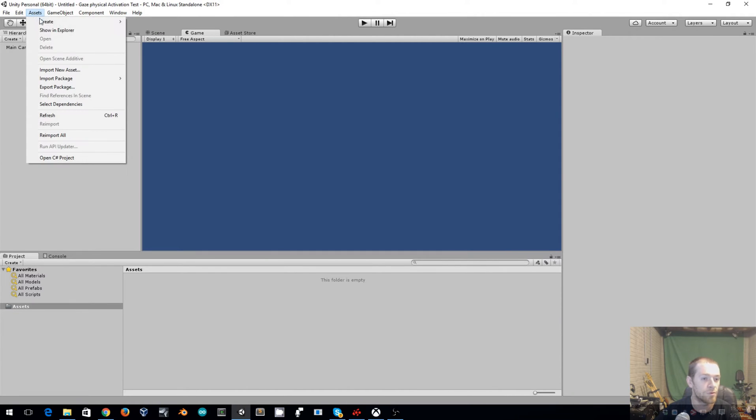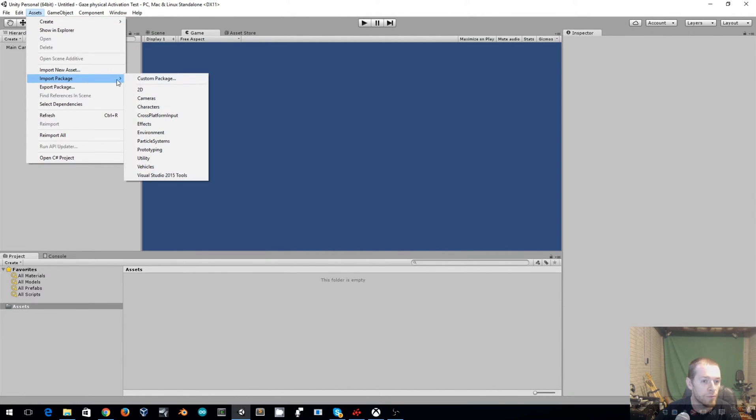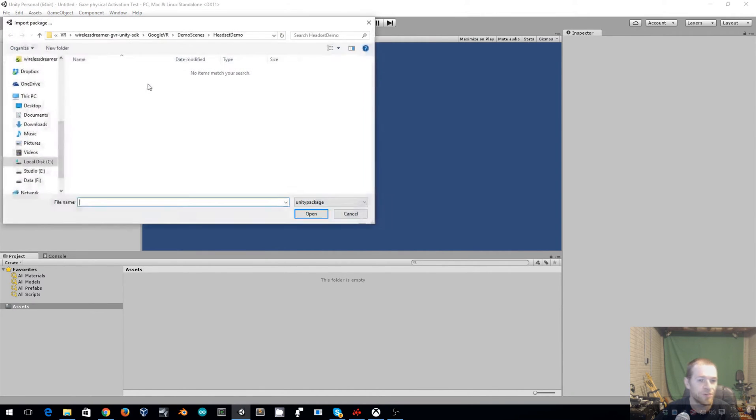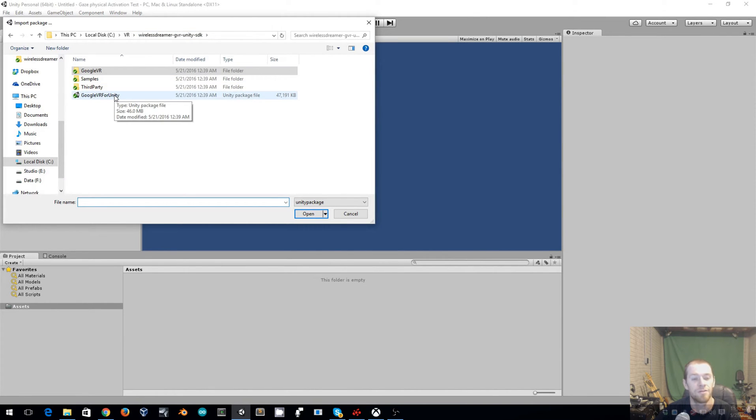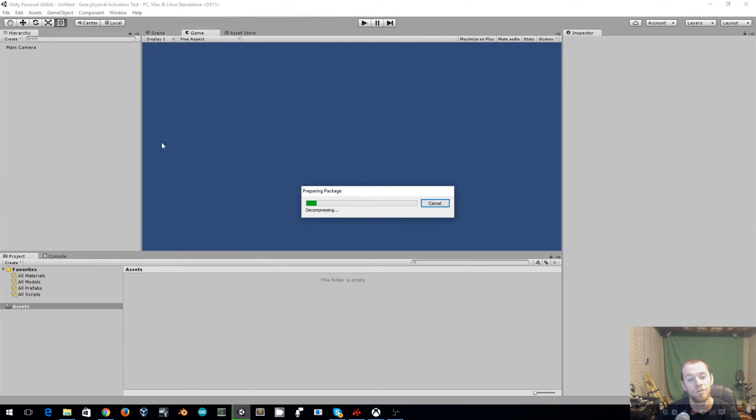So we'll go up to Assets, Import Package, Custom Package. We now want to go to the repository that you've checked out from the link and Google VR for Unity is what we want to import.